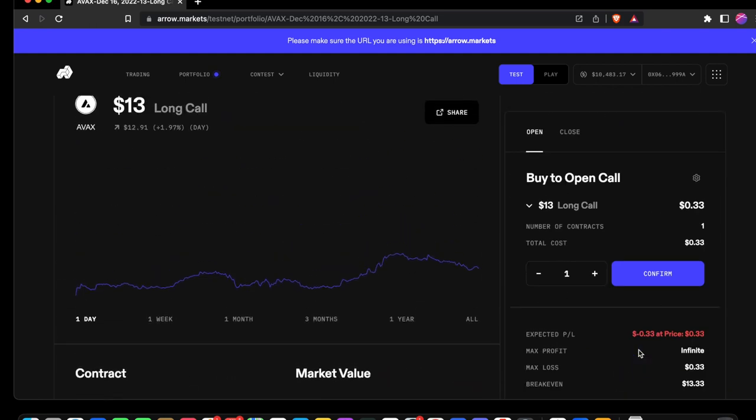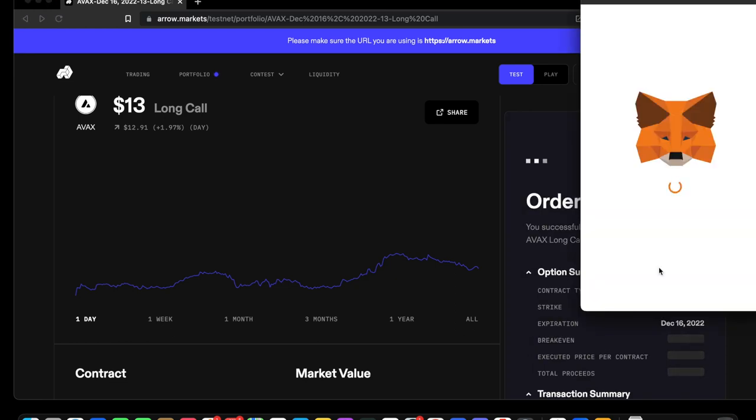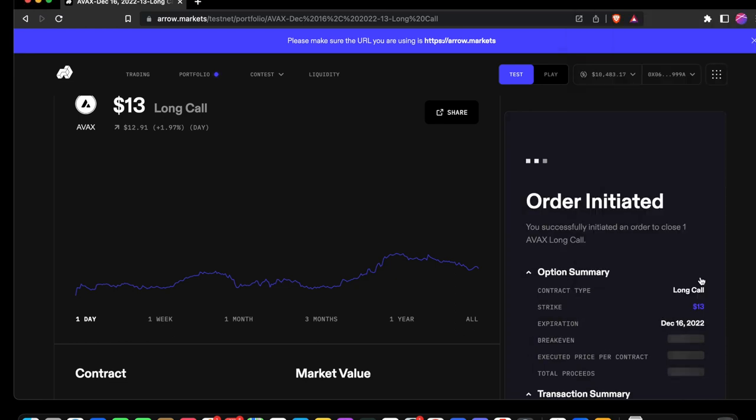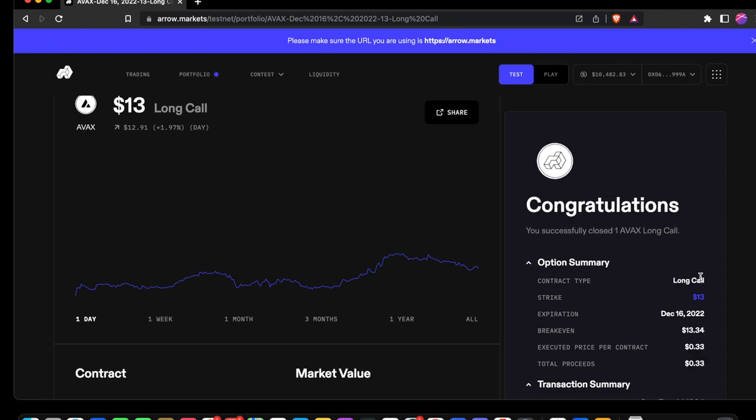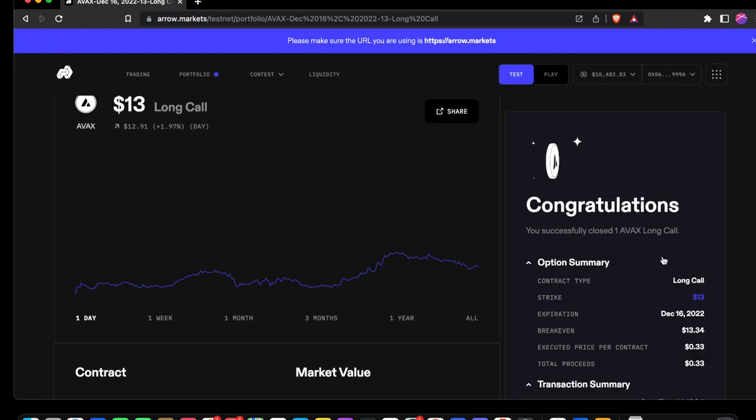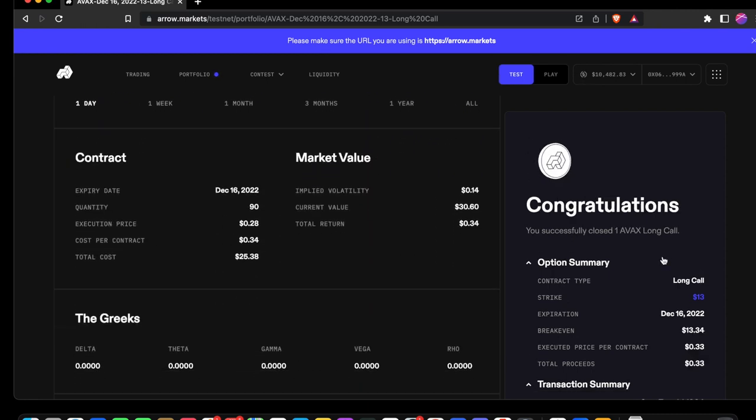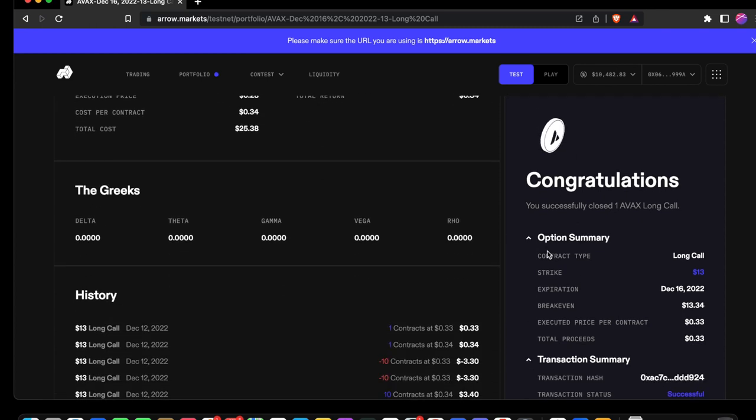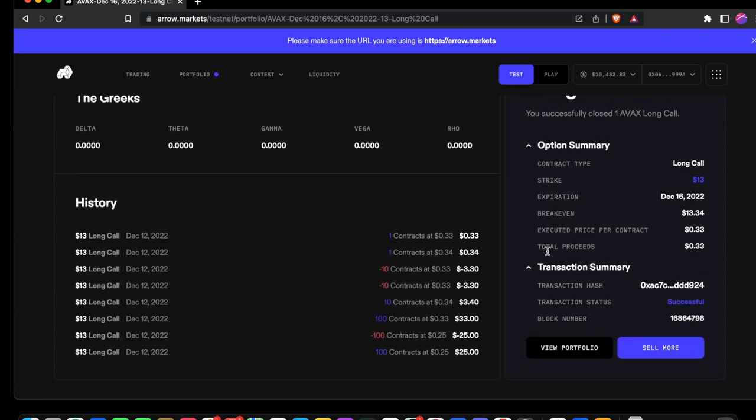Let's go back to buy more. This time we're going to close. Let's sell to close our call. Confirm. Congratulations, we've sold our AVAX long call.